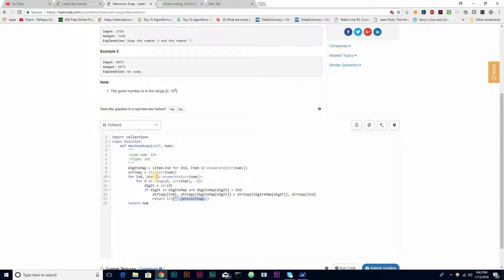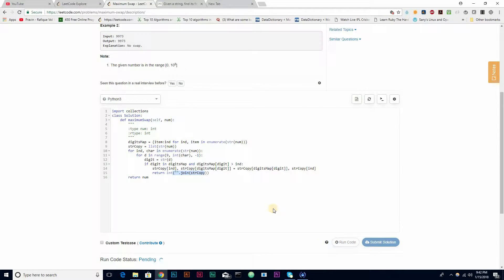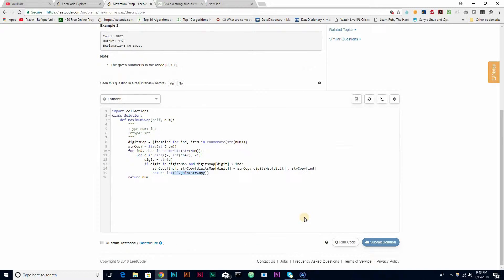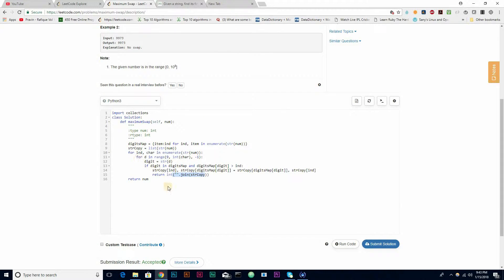If no digits are swapped after the full loop, we just return num — meaning no swap was needed. Let's run the code: with input 2736, the answer I'm getting is 7236, and the expected answer is 7236. Let's submit. It's accepted! This code is in Python — implement it in your favorite language and let me know how it goes. Have fun, guys!